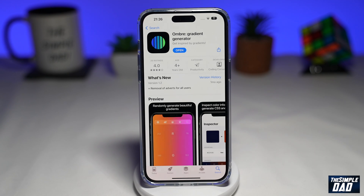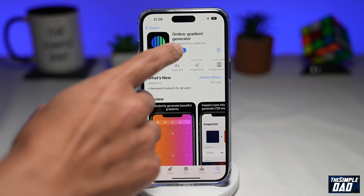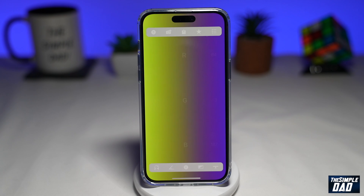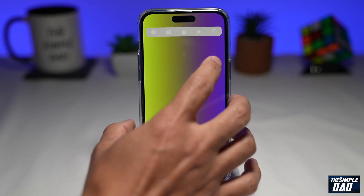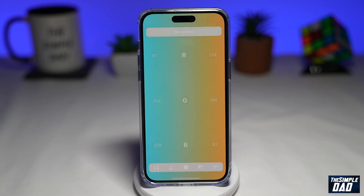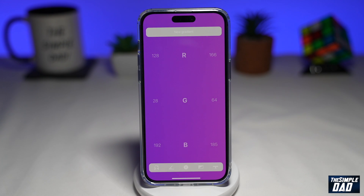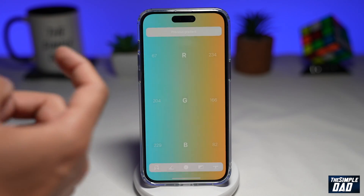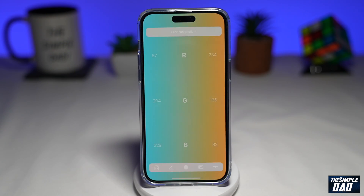Once downloaded, go ahead and load the app up. You'll be greeted with a gradient that fades from one random color into another. The very simple control is: if you tap on the right-hand side of the screen, you'll get a new gradient each time. And if you tap on the left-hand side, you'll go back to the previous one.